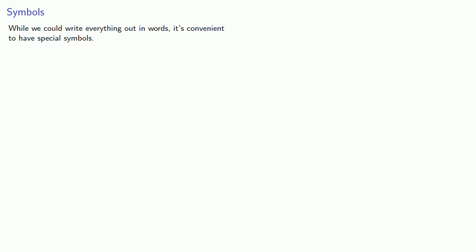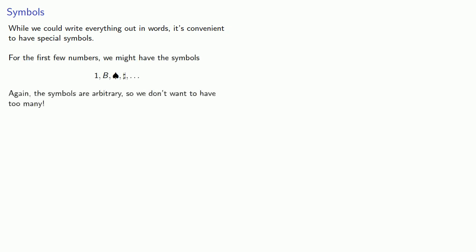While we could write everything out in words, it's convenient to have special symbols. For the first few numbers, we might have the symbols... Well, again, the symbols are arbitrary, so we don't want to have too many.